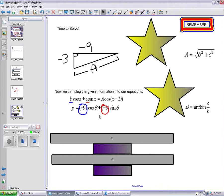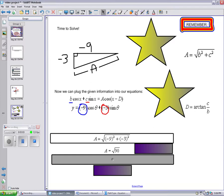So, when we plug in our values, A equals the square root of negative 9 squared plus negative 3 squared. So, A equals the square root of 90. Good job.